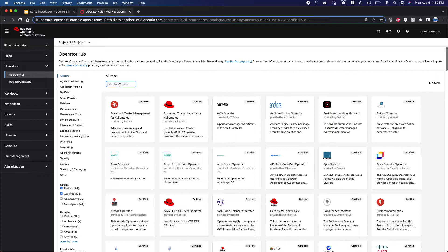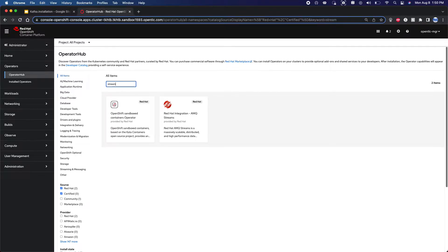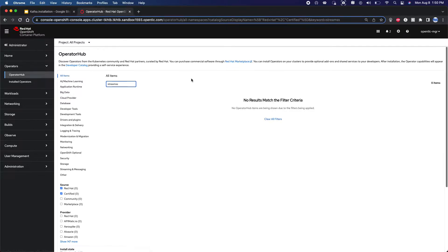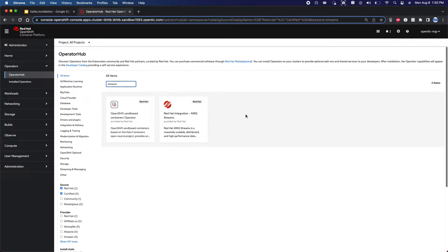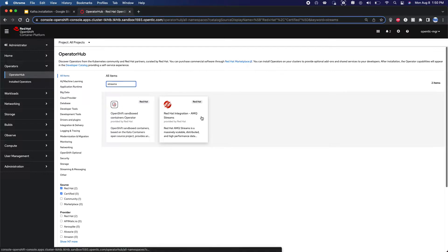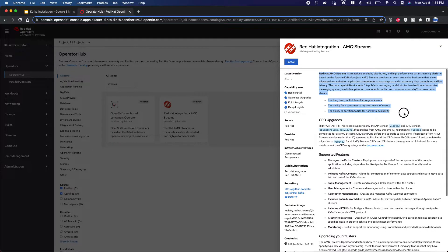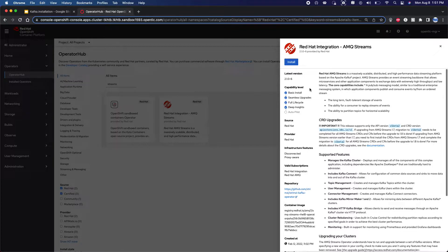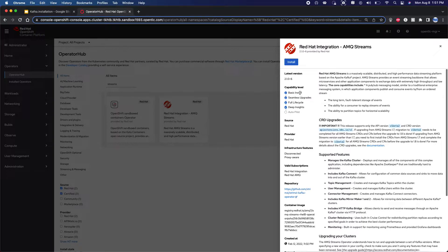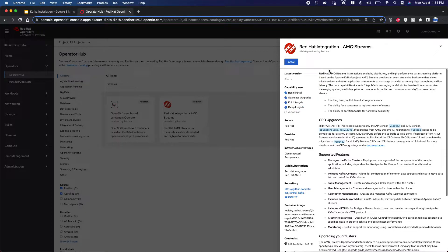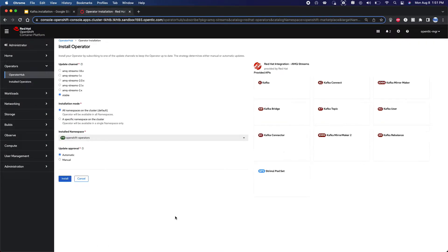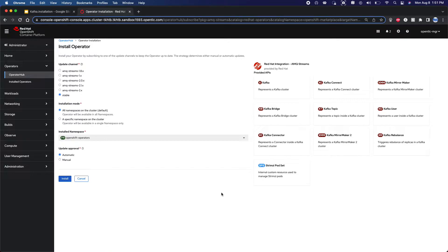So let's go ahead and see how you install Kafka on top of this particular cluster. All we need to do is search for the word streams. You are given an option called Red Hat AMQ Streams. When you click on this you're given an option to install. Let's go ahead and click on install. If you want to read through the description you feel free to do so. You click on install, you're given a form and all you need to do is just click on certain options that are available to you and click on install and that should be it.